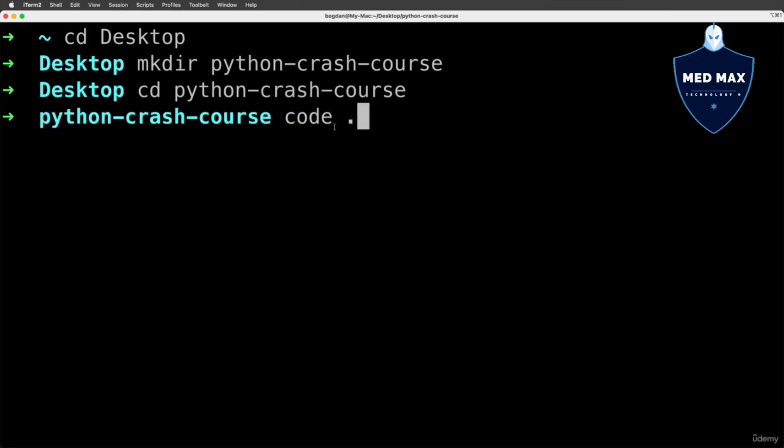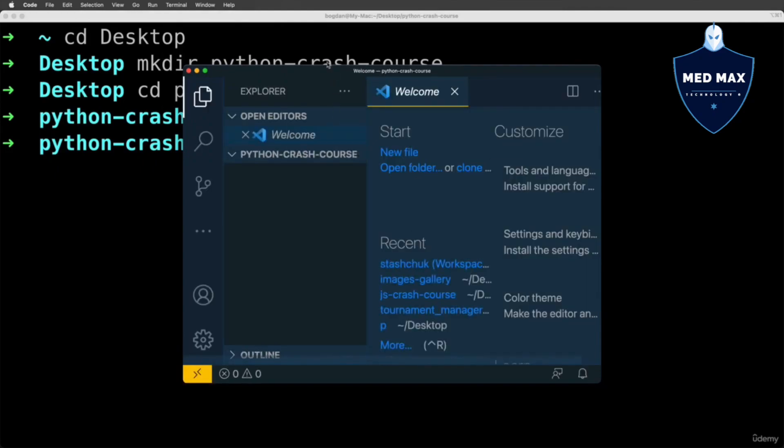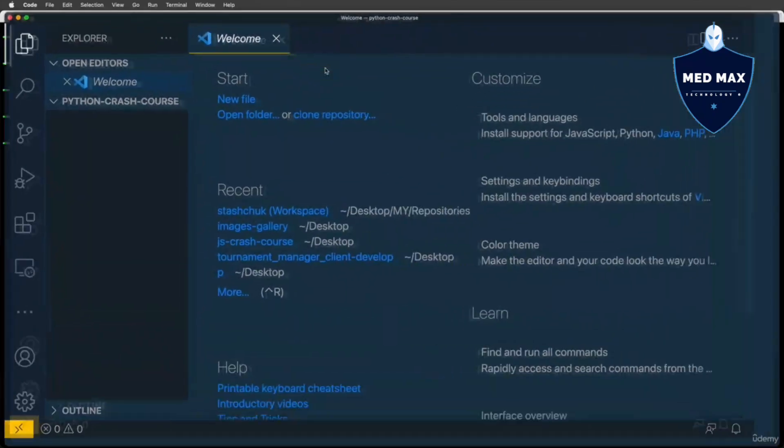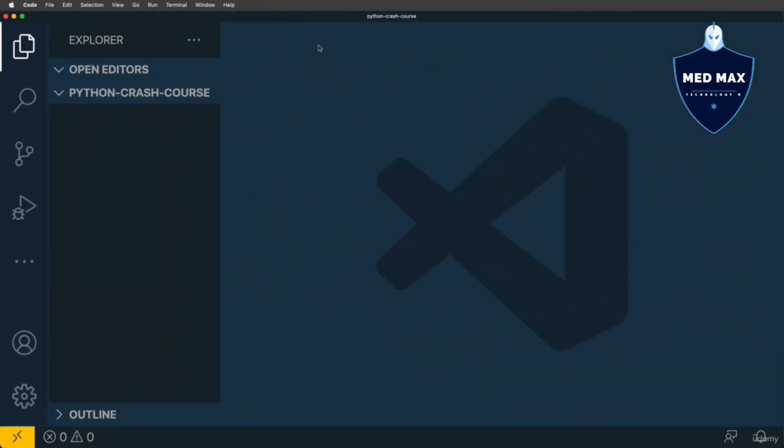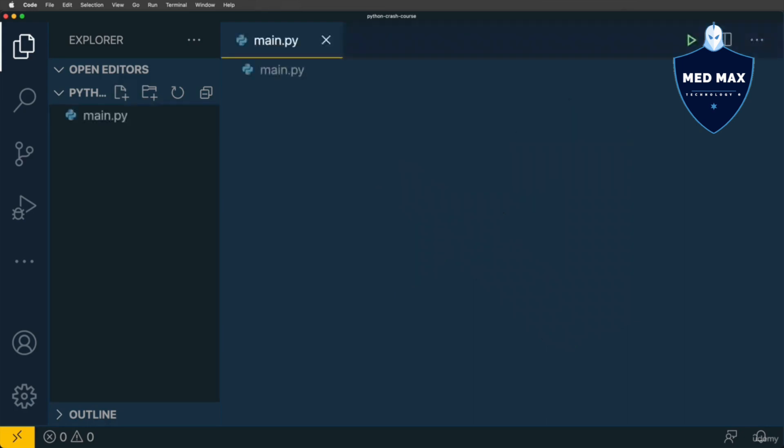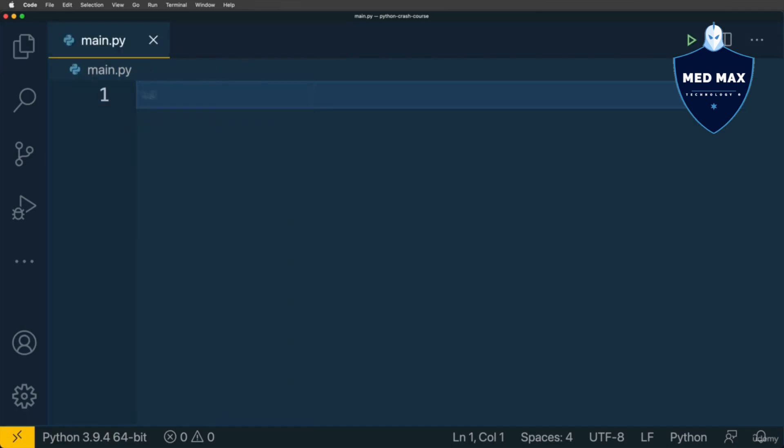Let me open using this shortcut command. Here we are, project was opened in the Visual Studio Code, let me make it full screen, and let me close this welcome page. Now let's create single file here in this python-crash-course folder. For that click on this icon, and let's name file main.py. Let's now close this left pane like that, and let's write some Python code here in the main.py file.